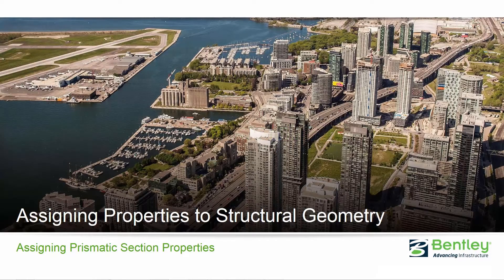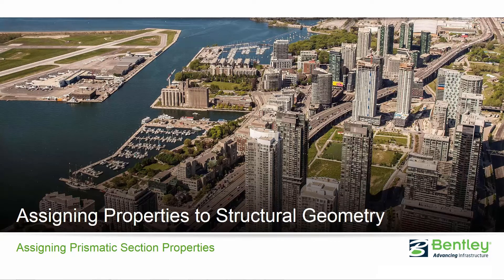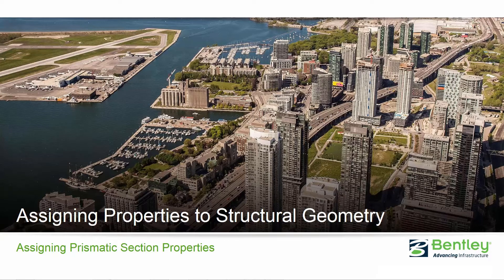Welcome to the Bentley Systems training course where you will learn how to assign properties to structural geometry. In this video we are going to be focusing on assigning prismatic section properties to both steel and concrete members.